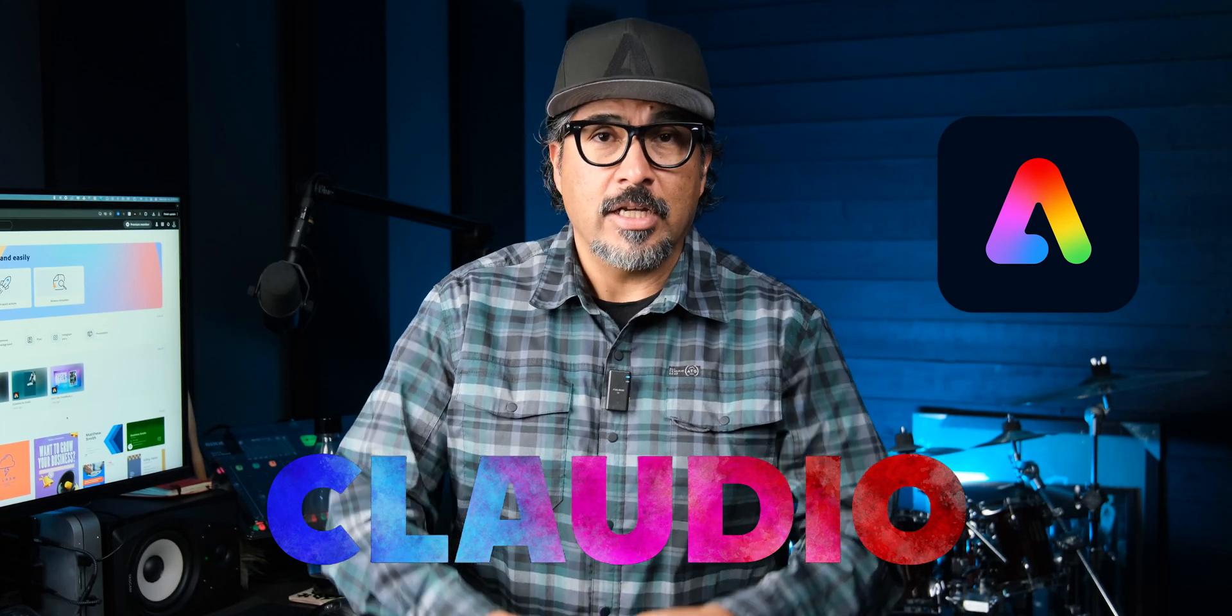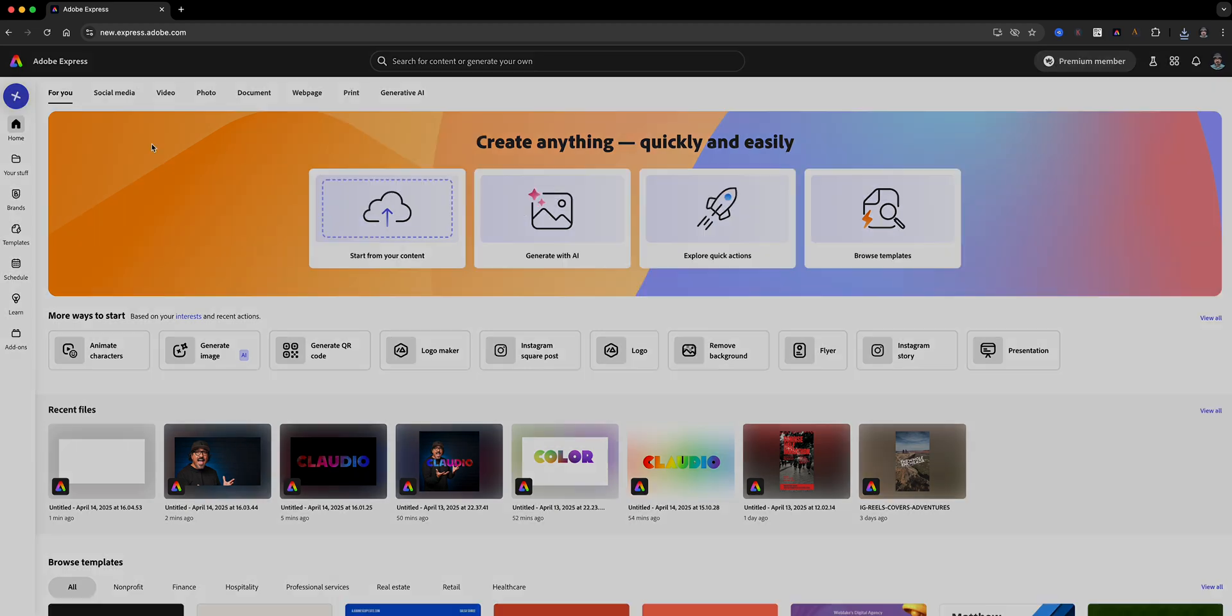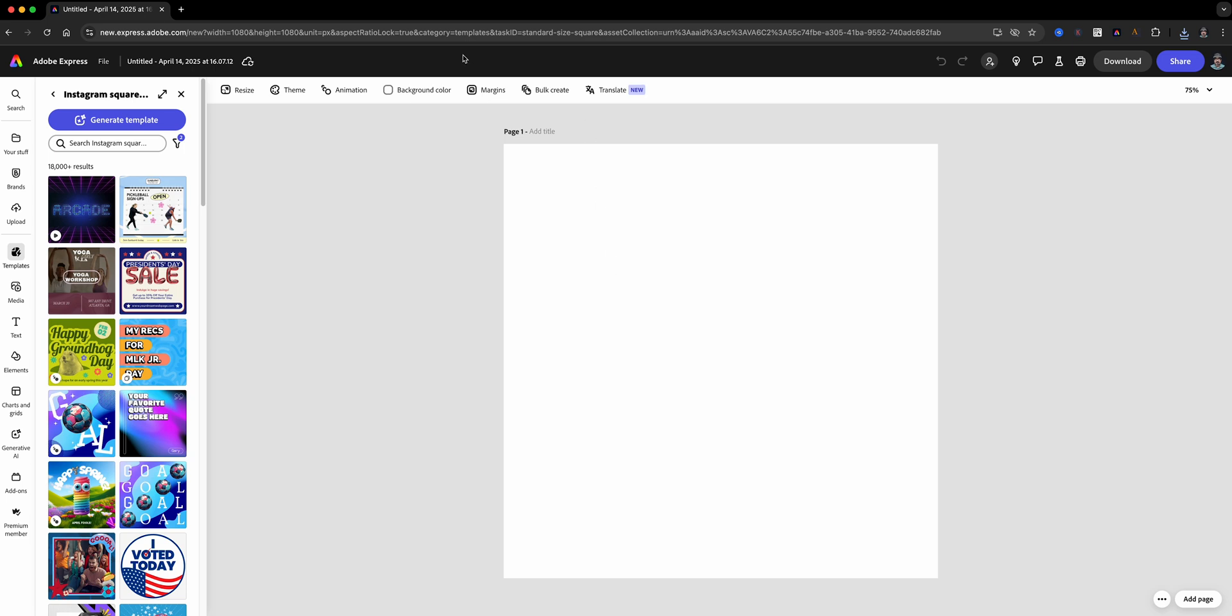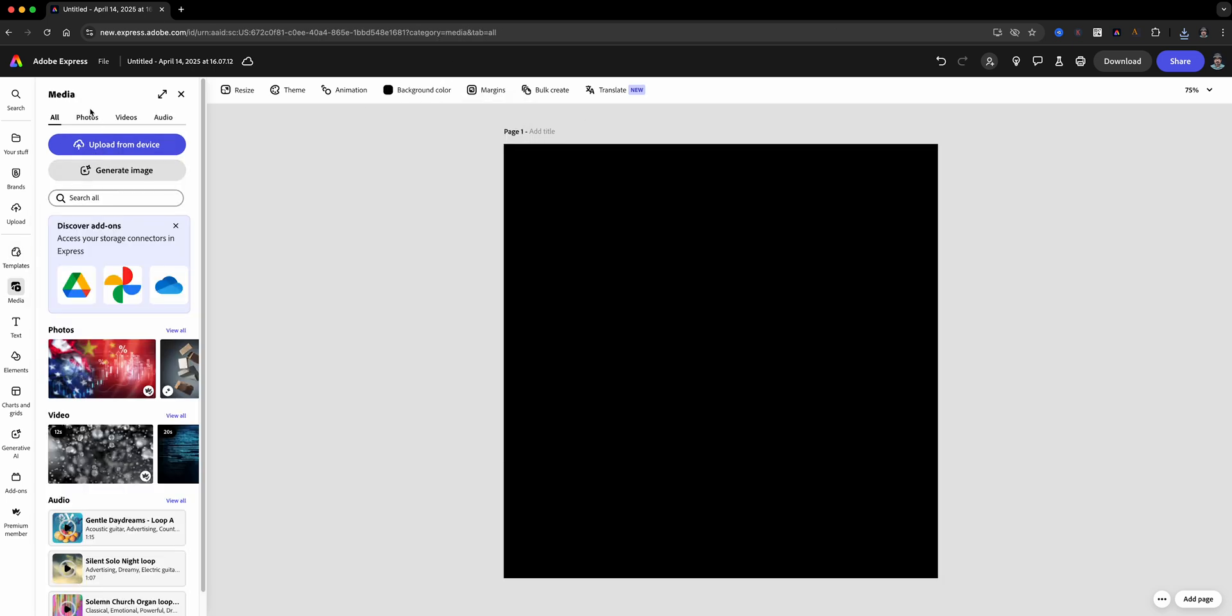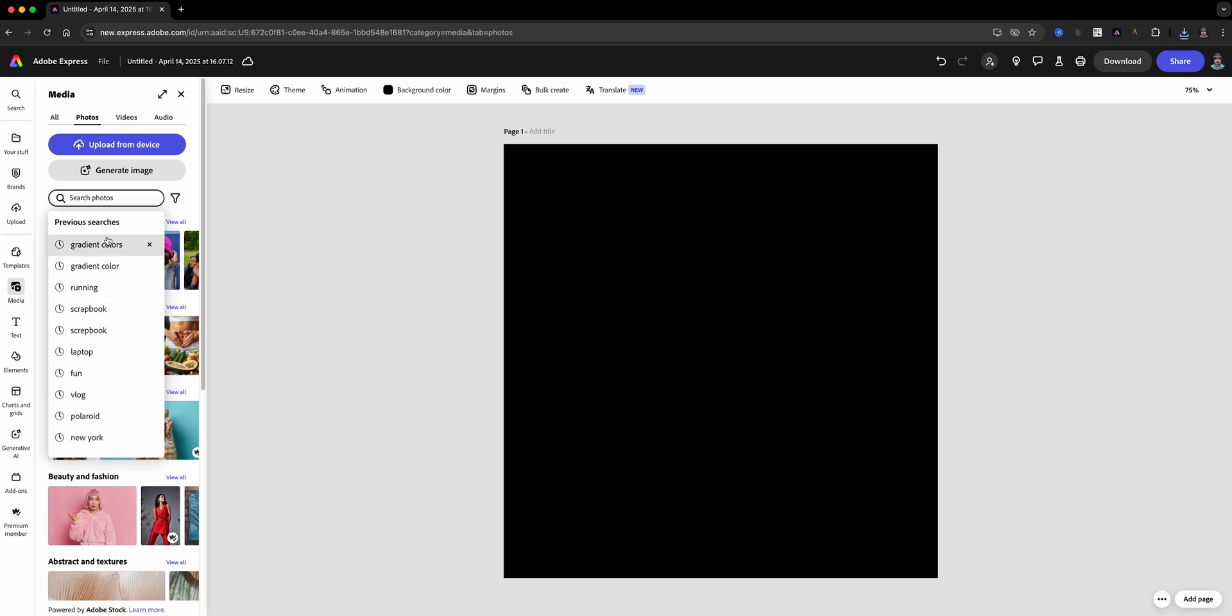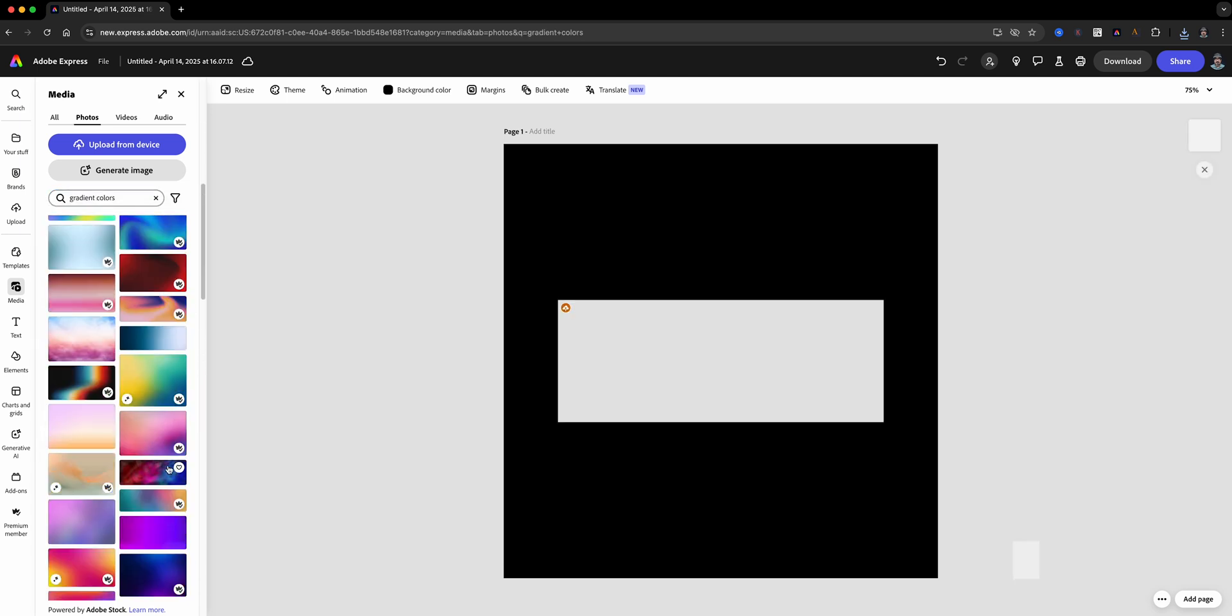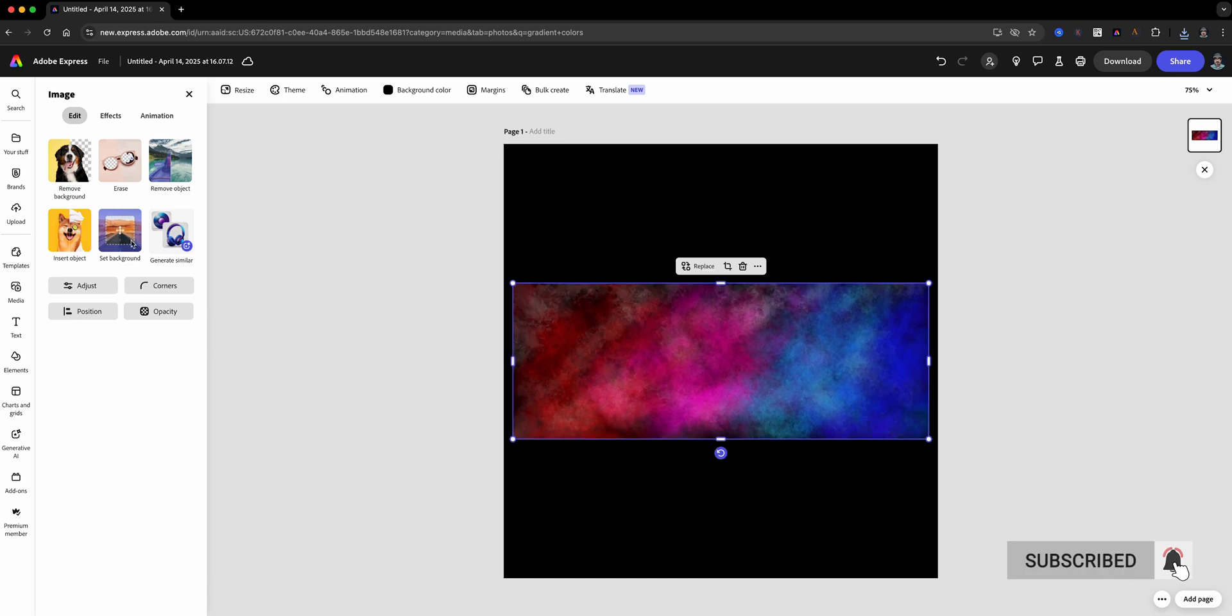First things first, launch Adobe Express and start a new project. We're going to set the background color to black. This helps make our gradient pop. Next, click on media and go to photos and search for a beautiful gradient colored image. Choose one that has vibrant colors and add it to your canvas.